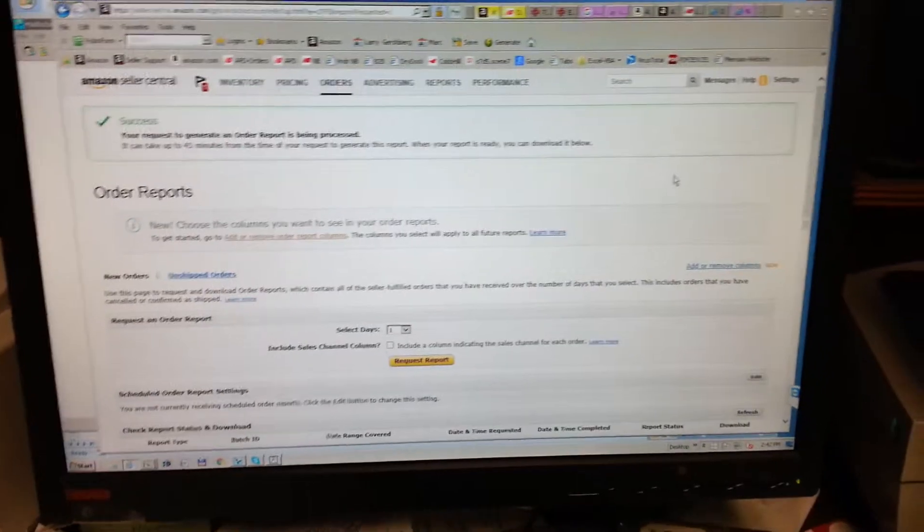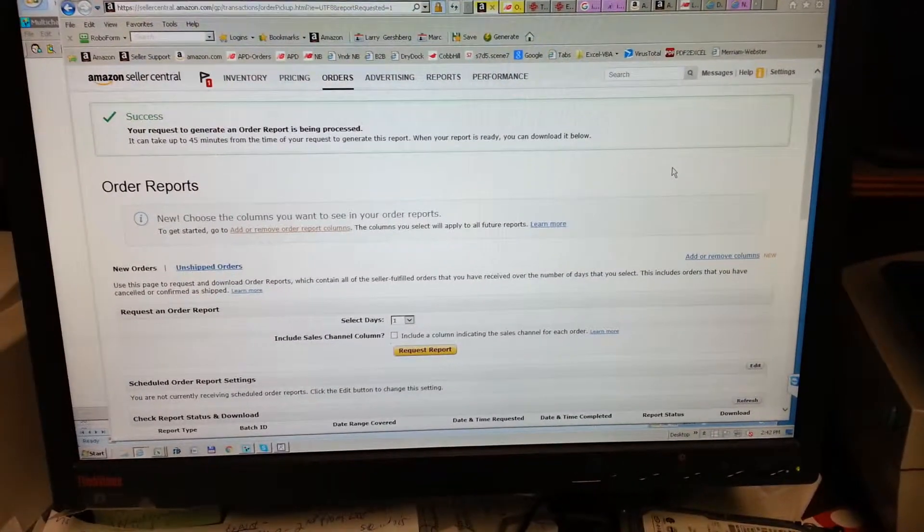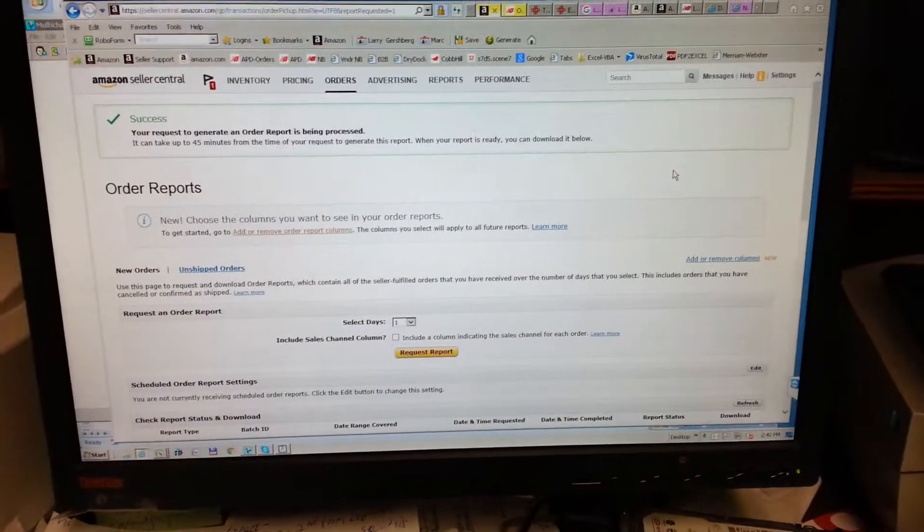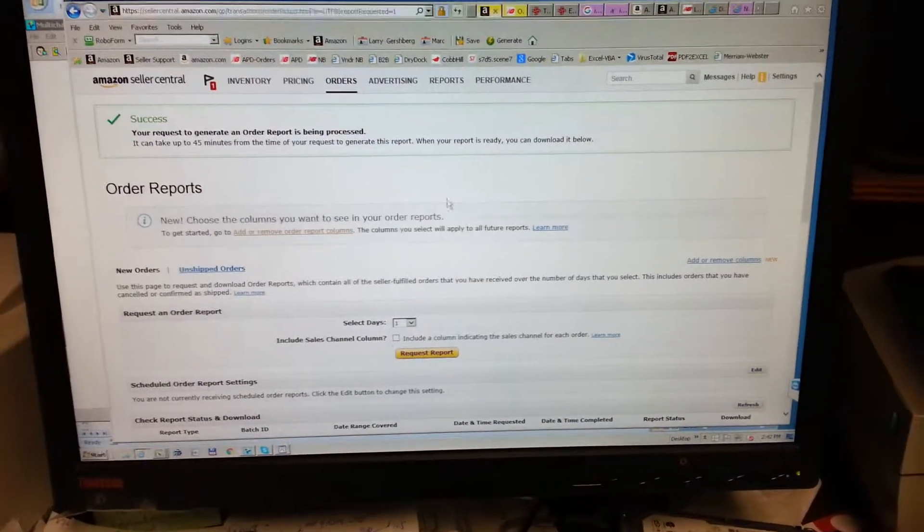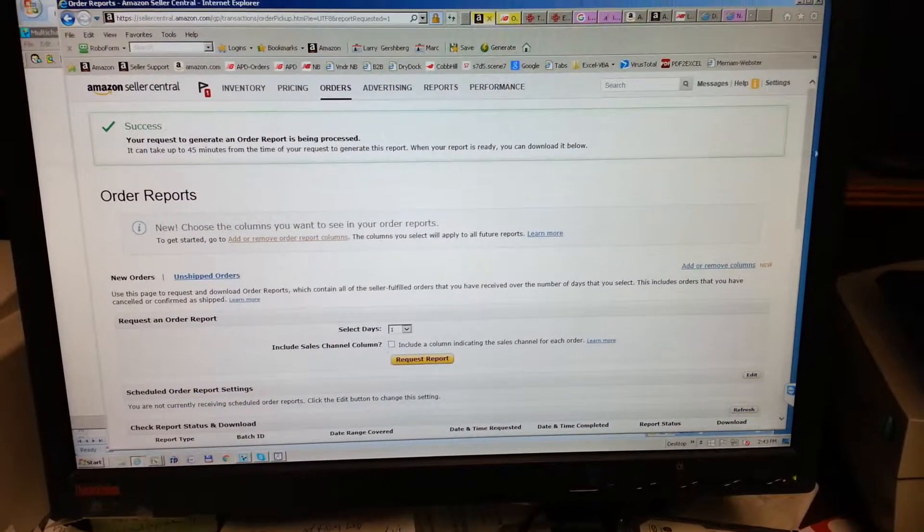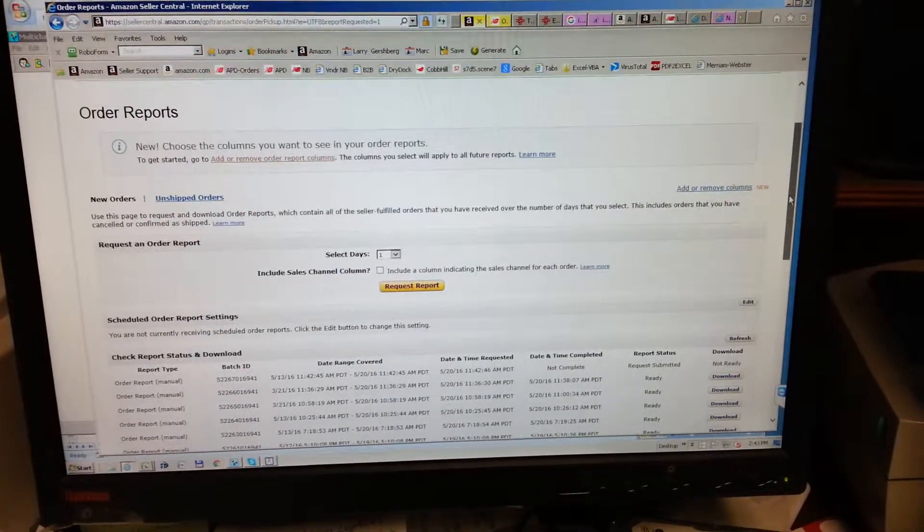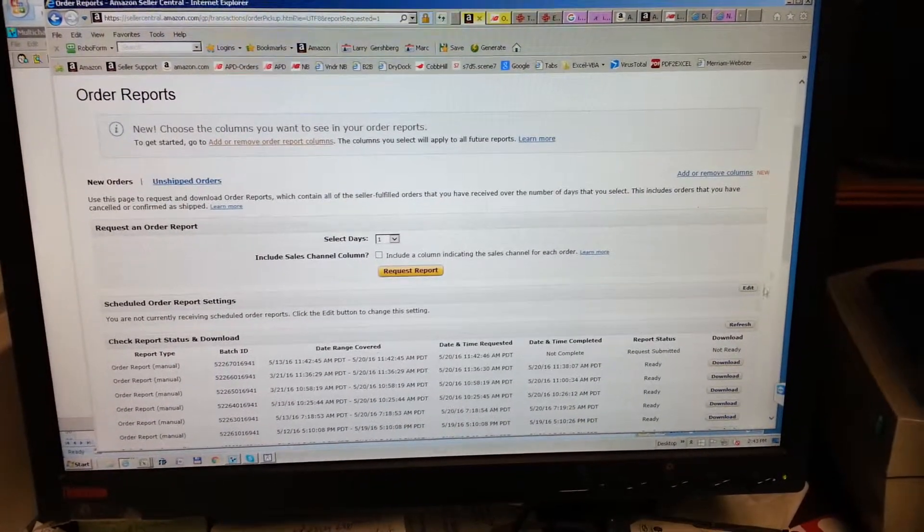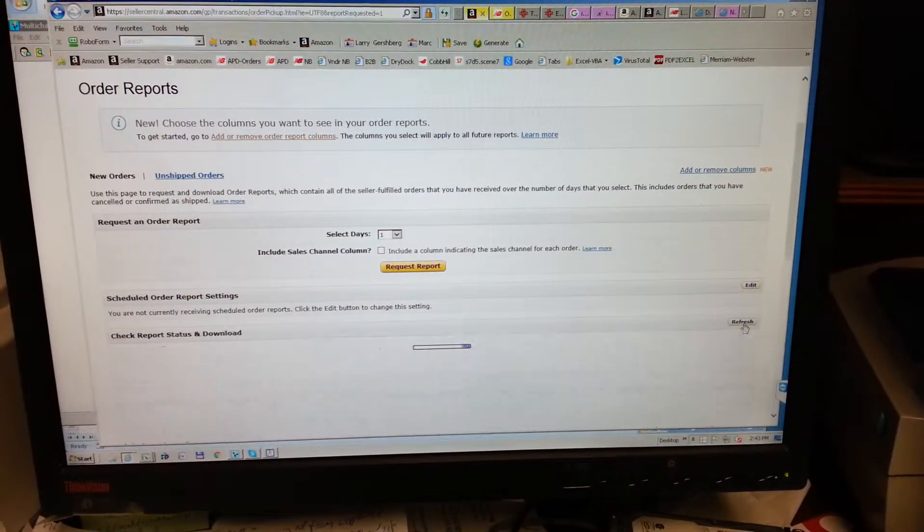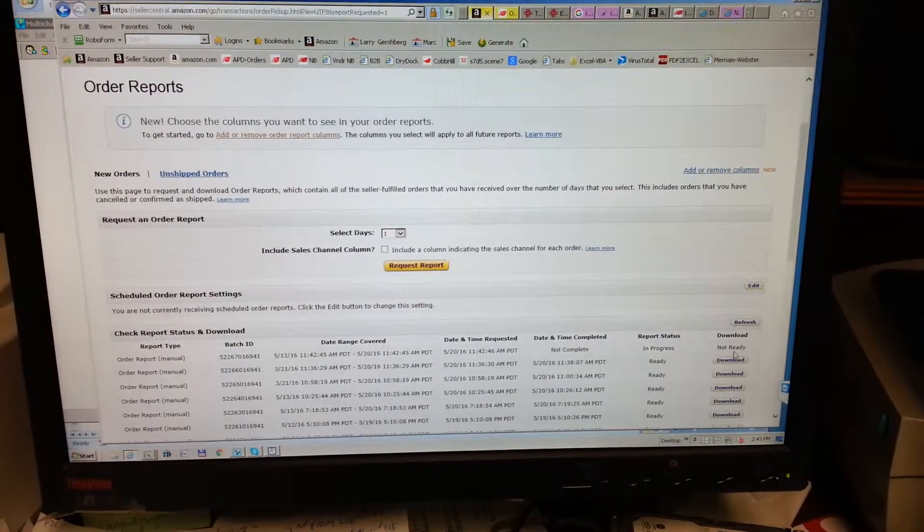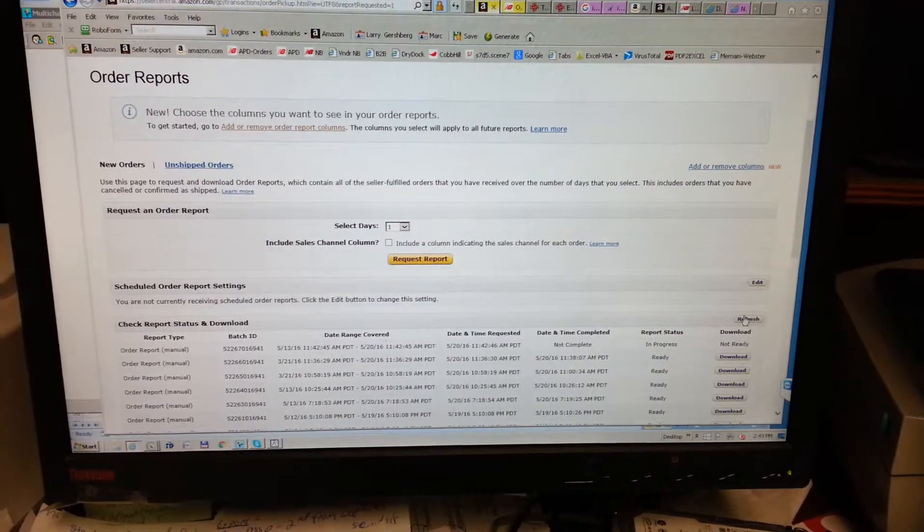Basically, one is enough if you did it within 24 hours. So I did request report, and I've got to wait until it's ready.